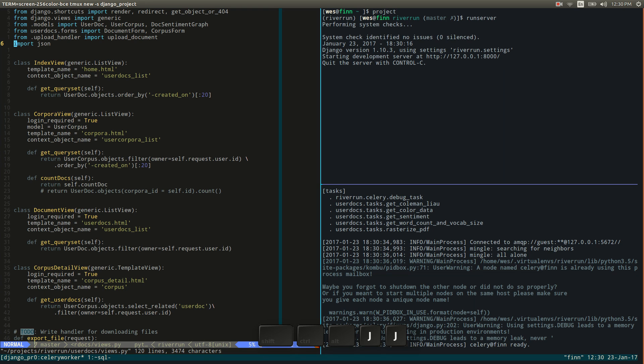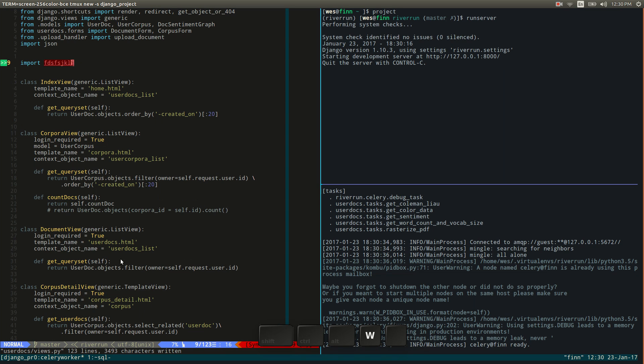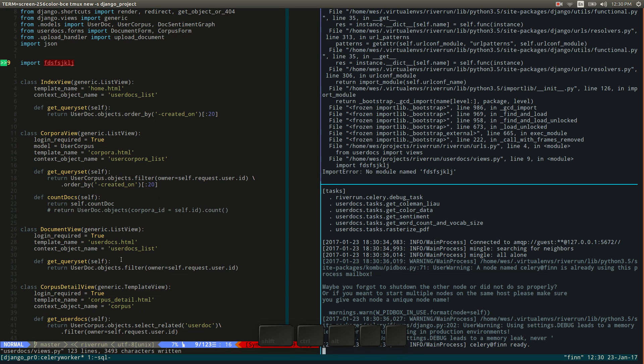You can see things like really immediately with this setup. So if I'm writing some bugs over here and I mess something up, then of course I can see the error immediately here in my server window.